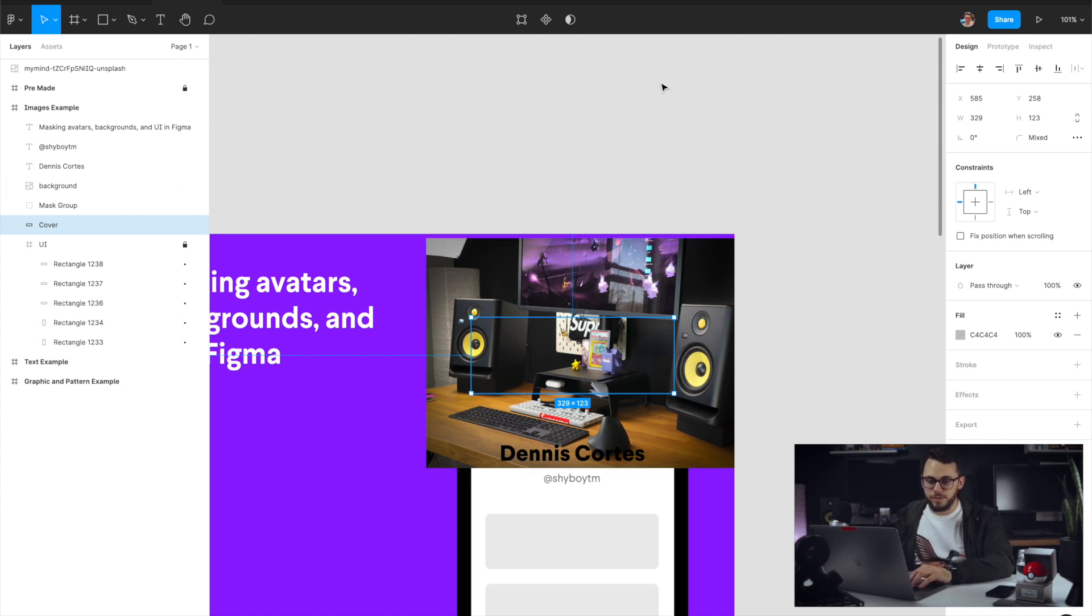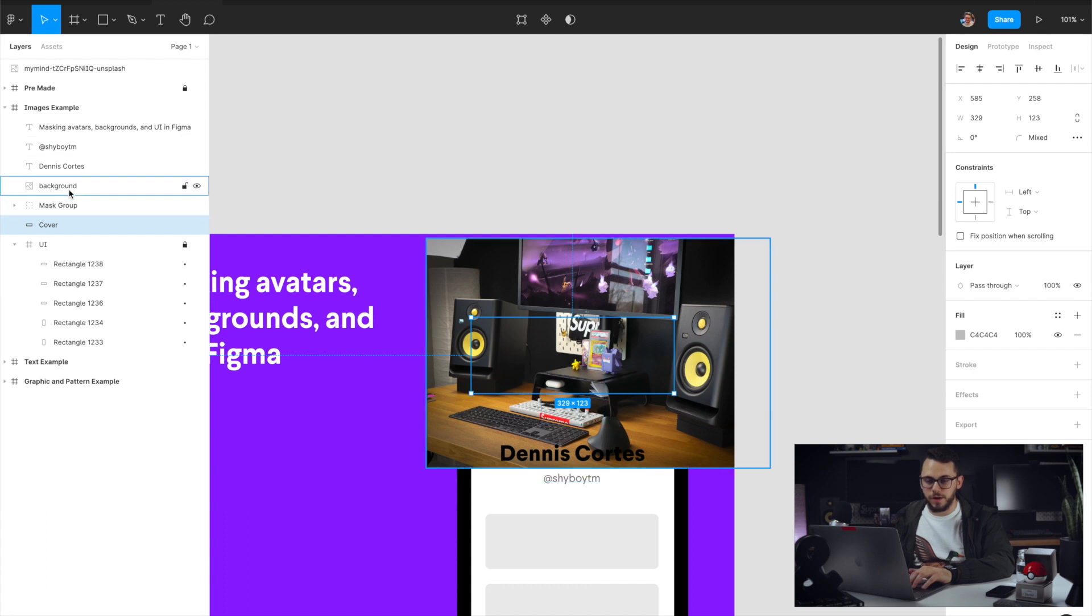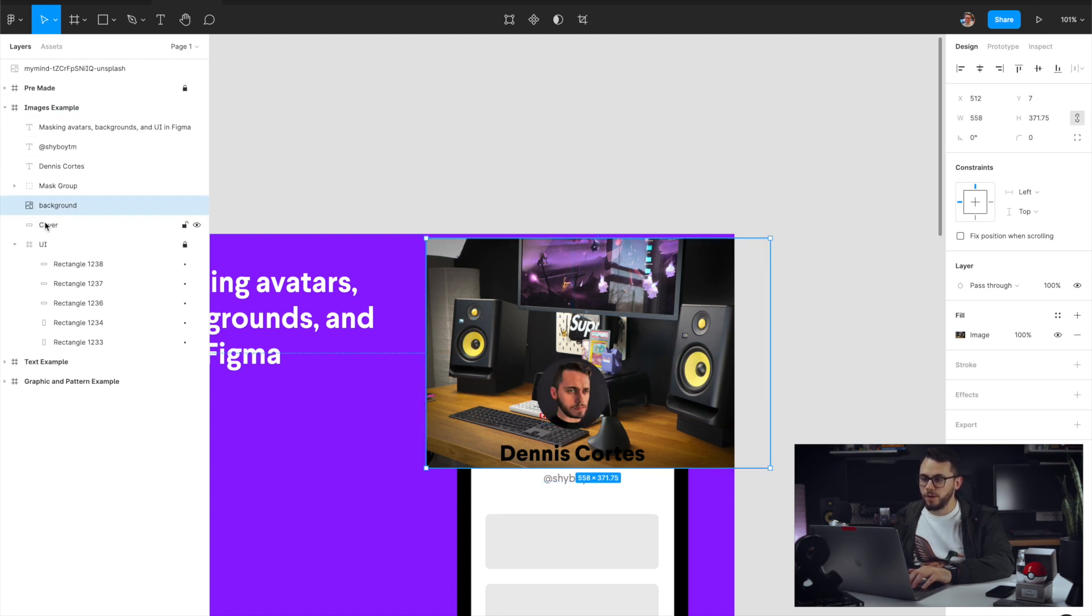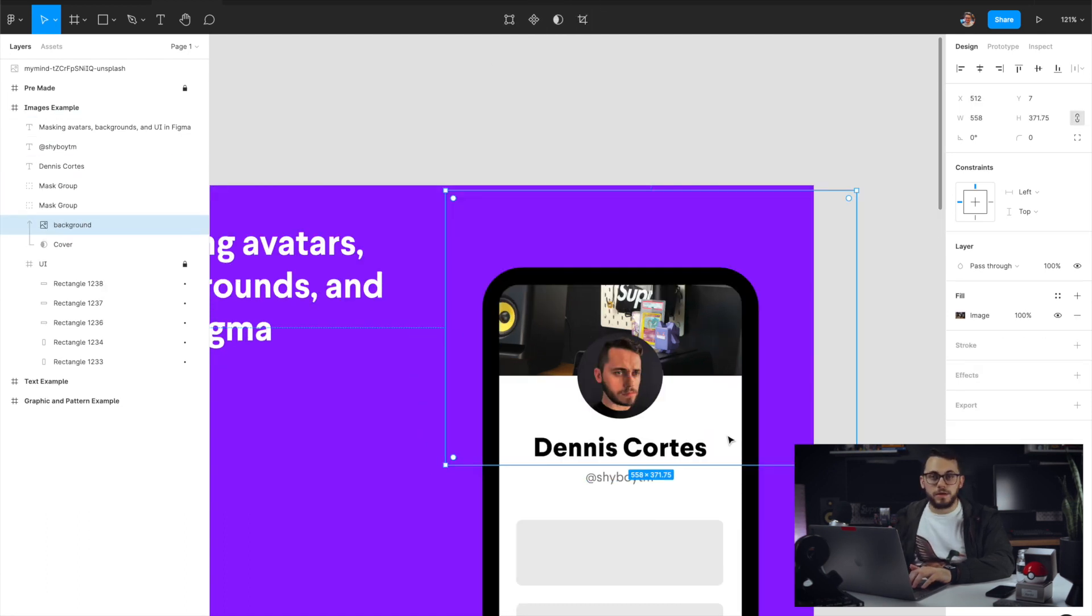I'm going to go ahead and do the same thing. We're going to select both the background and the cover. We're going to go up here, click mask, and immediately it gets masked to the shape that was on the bottom layer.